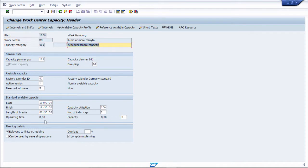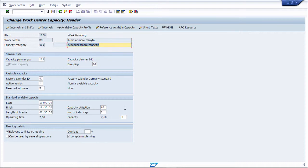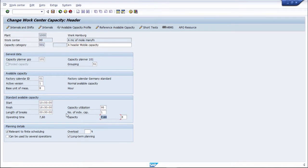Let me show 8 hours. The capacity utilization by default will take 100%, but I will make it 95%. See, if I make 95%, then capacity hours has been changed. Operating time and capacity has been changed.